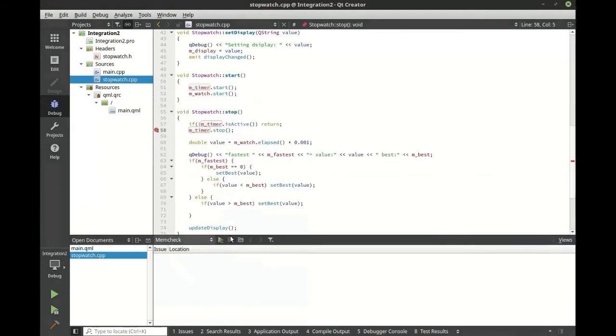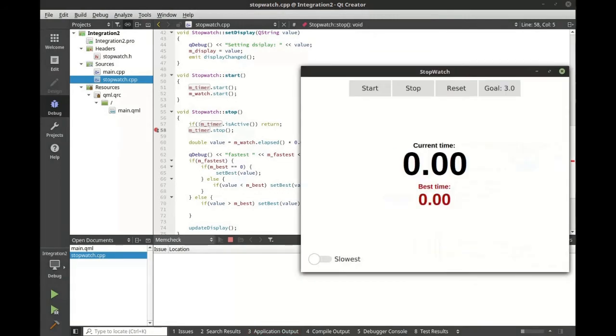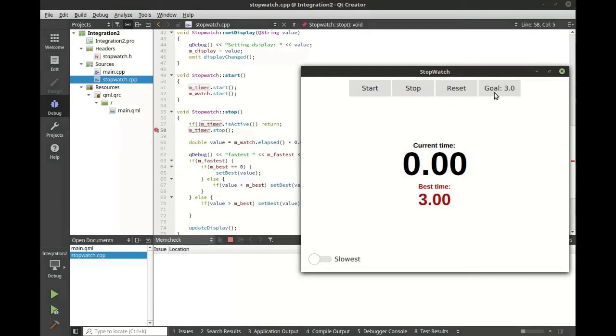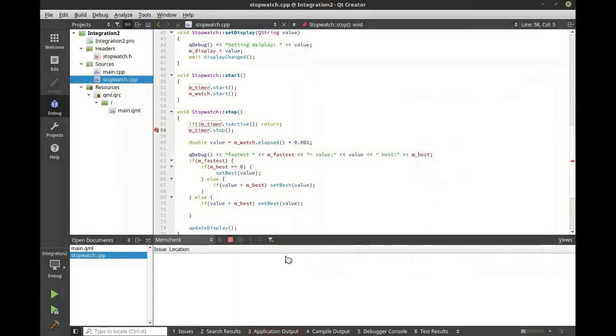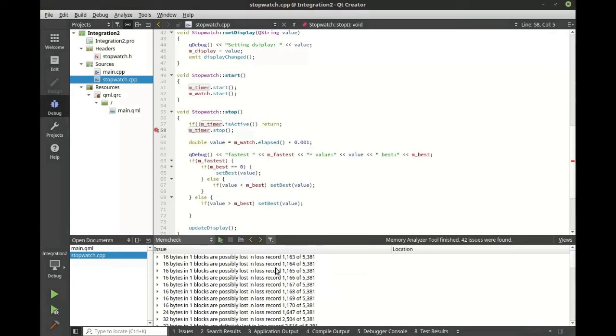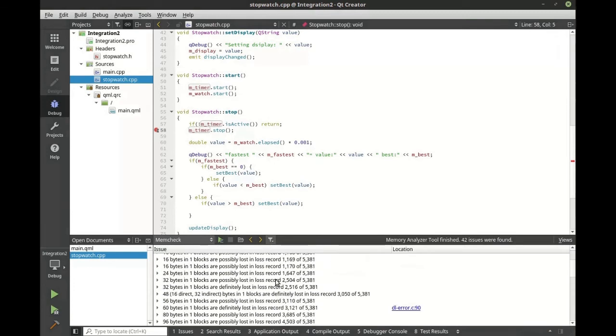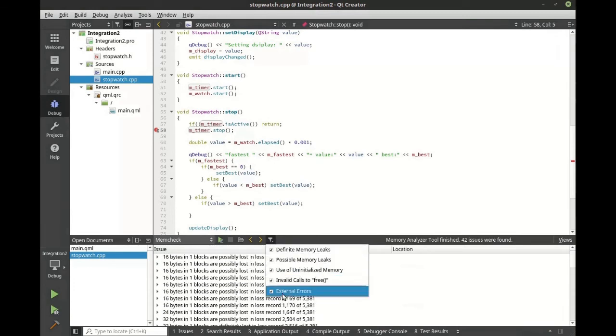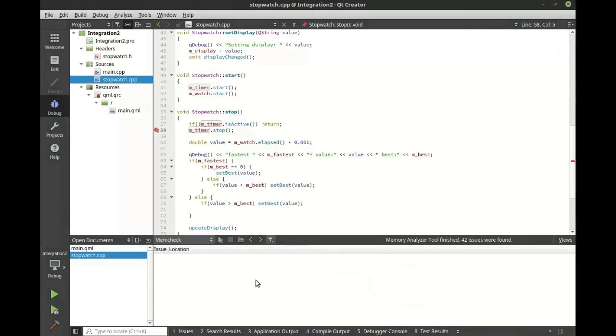We're going to do mem check and let's run this. Once memory check is run we can play around with our application and see where it starts having issues. Let's change our filter and see there are some external errors but nothing actually in our application itself. That's a good sign.